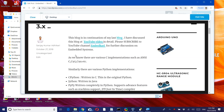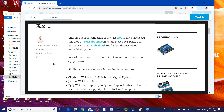Hello friends, welcome back. I am Sanjay Kumar Adhikari. Welcome to new members. This block is in continuation of my last block.